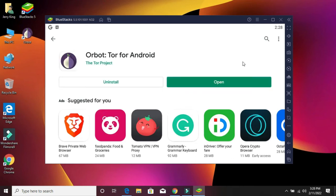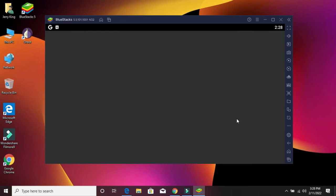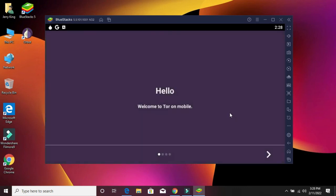Now click to open this file. Here is your Orbot download complete, as you can see. That's all for today.